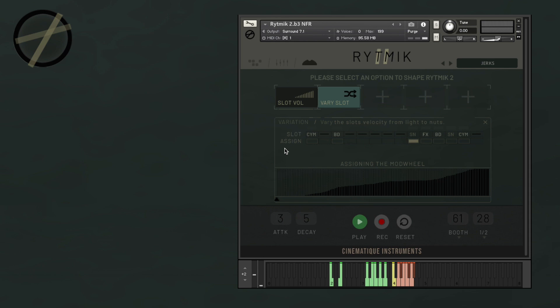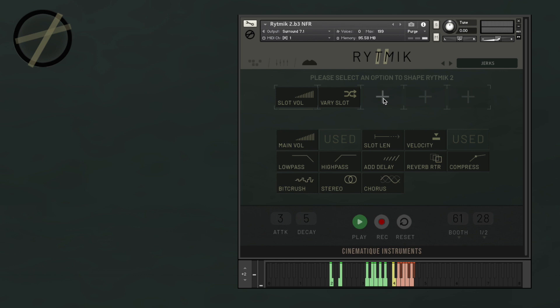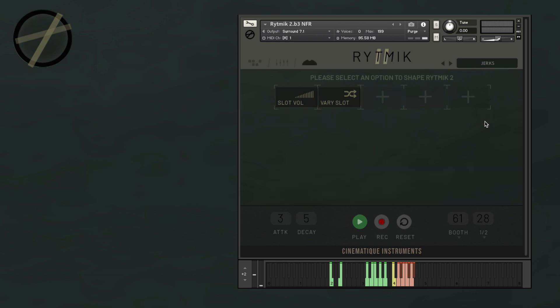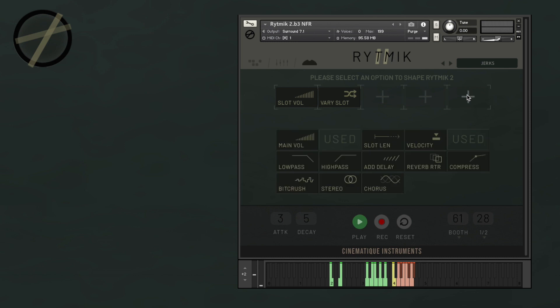For the other modulation possibilities, most of the parameters you can control are very easy — you just need to slide. For example, here on the chorus, you slide to adjust the rate and the feedback. Again, you have five slots and 13 modulation possibilities. Before we finish for today, I'd like to show you what this real-time modulation not only looks but also sounds like in practice.